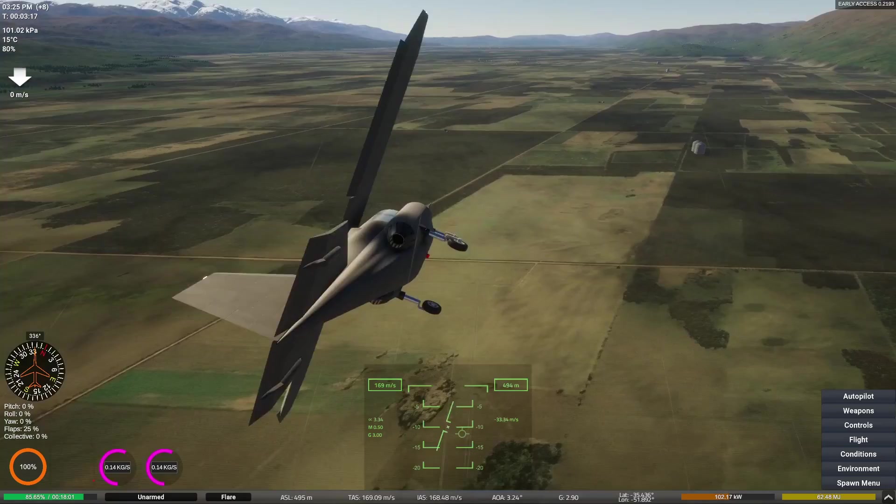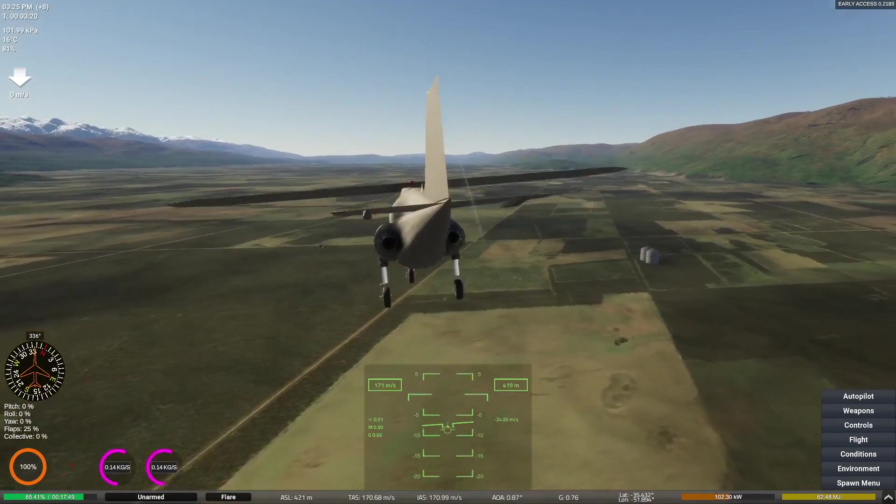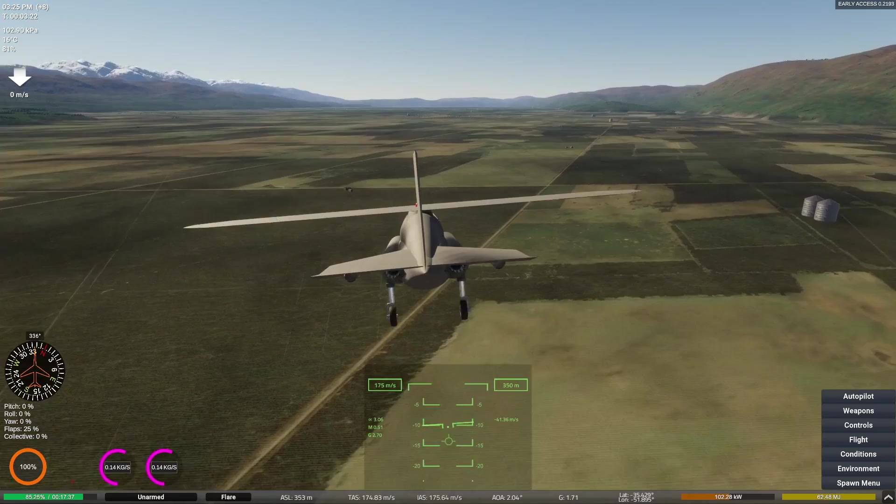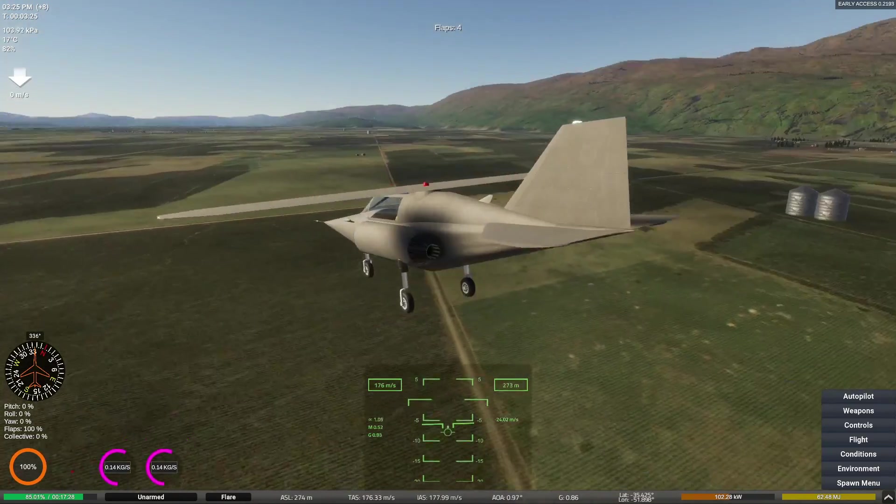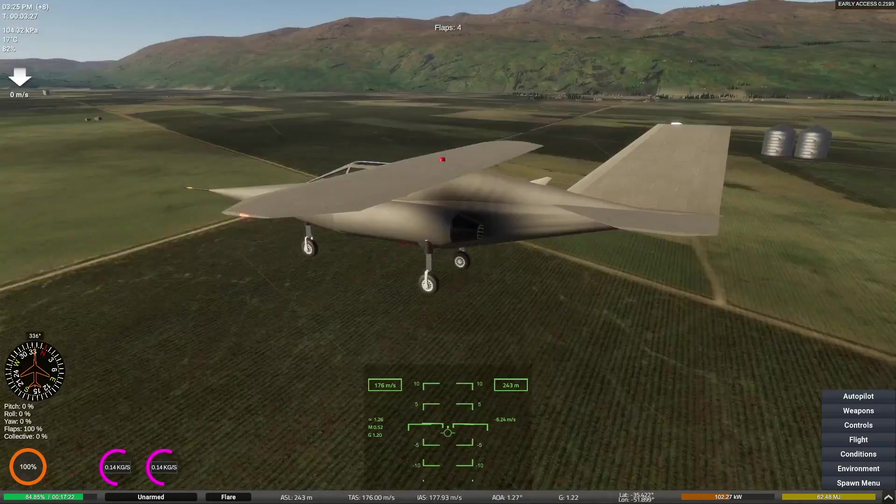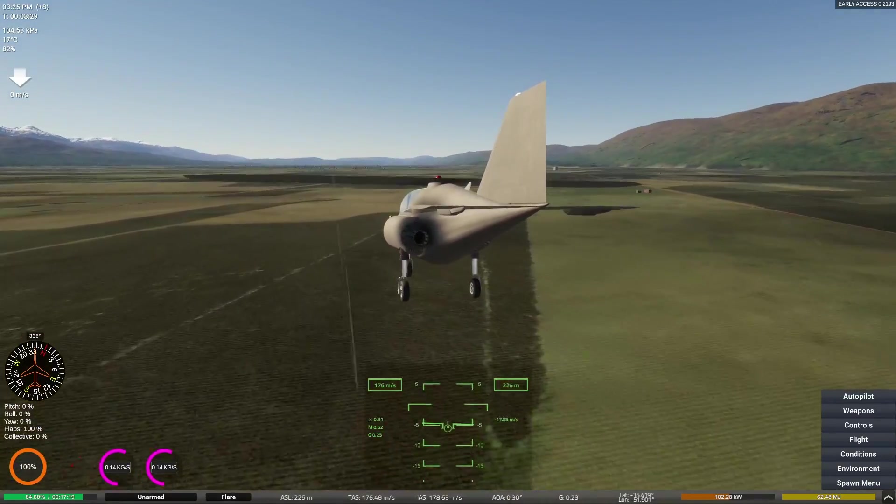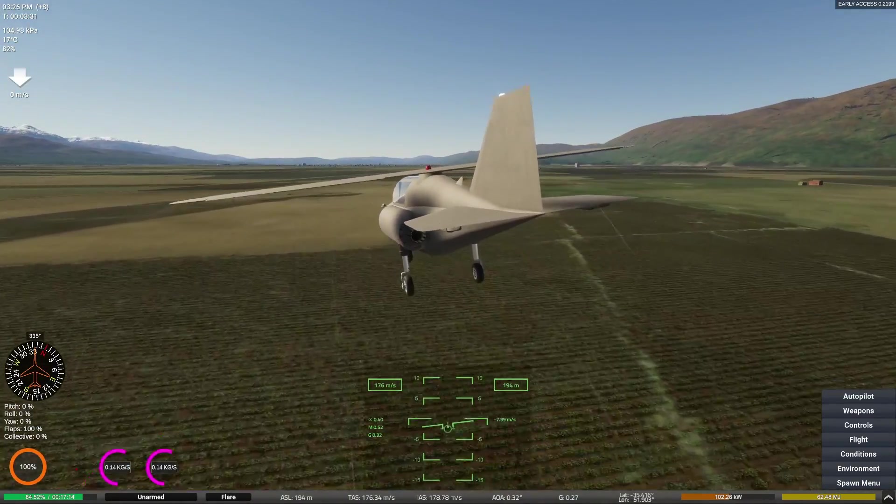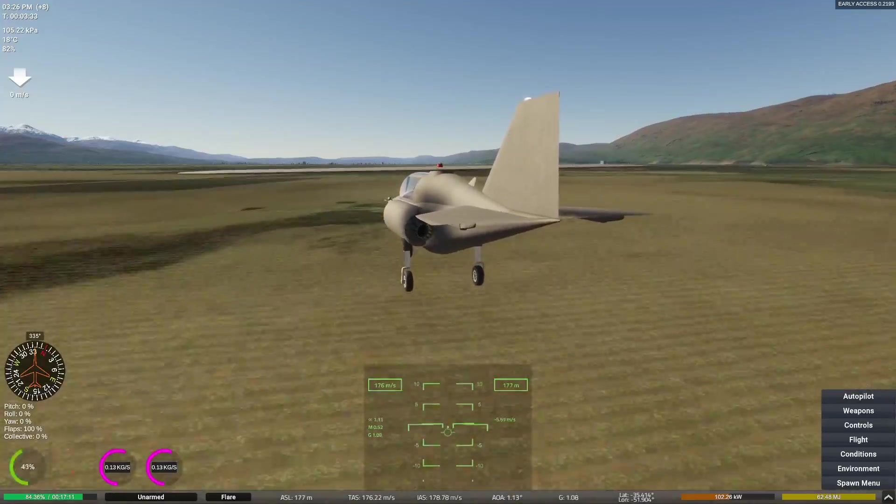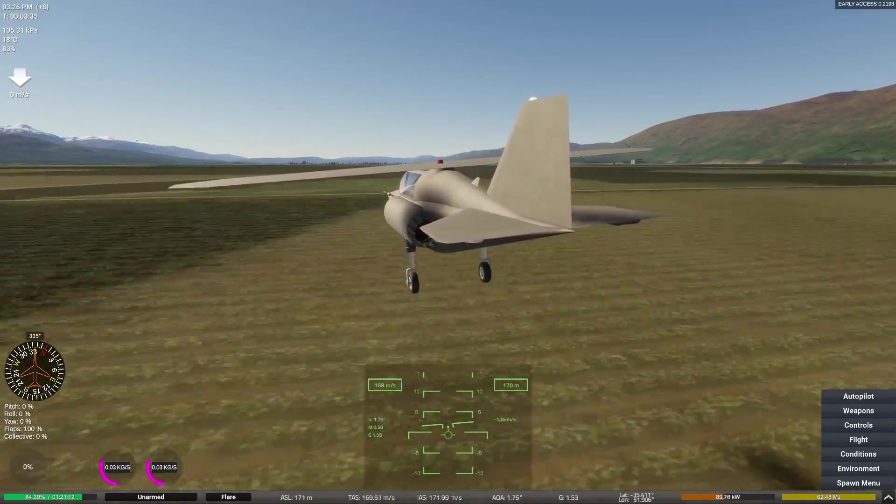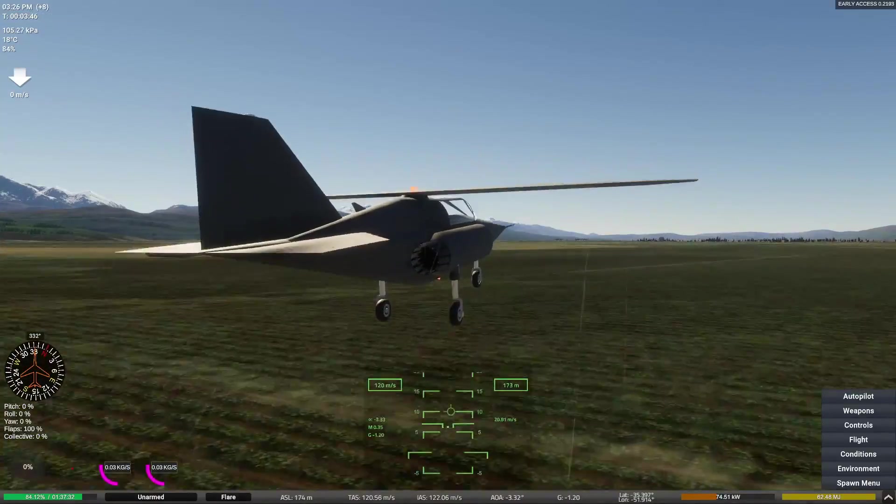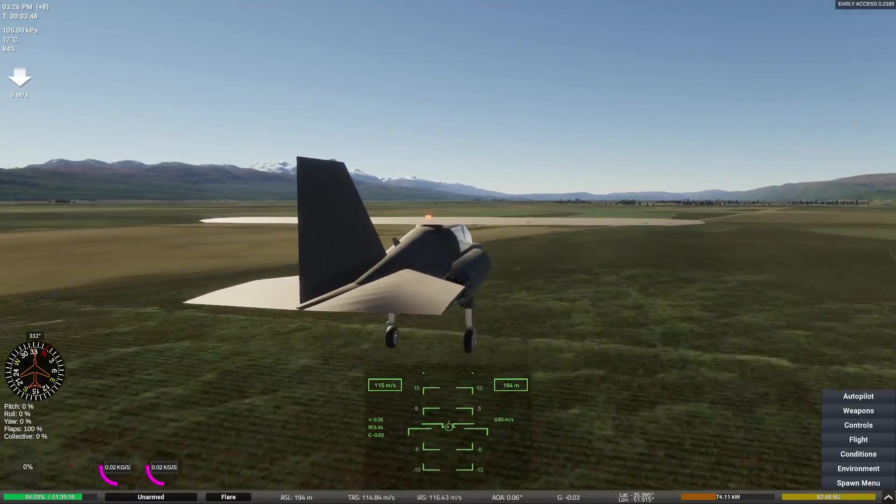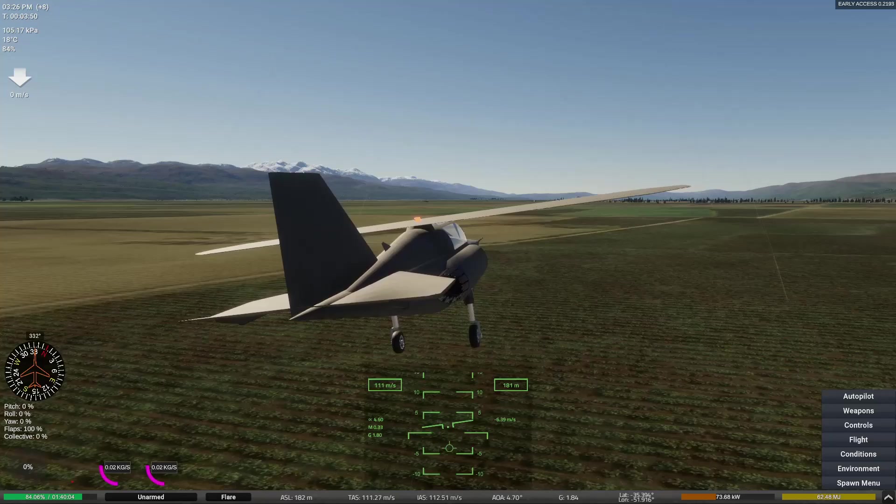Yeah this thing doesn't have flaps. My last aircraft, the bomber, has flaps but normally I just do not build flaps. And with that being said we see us in the next video.